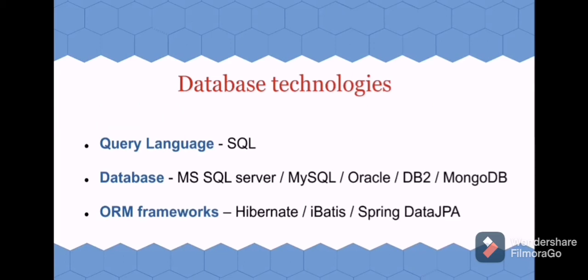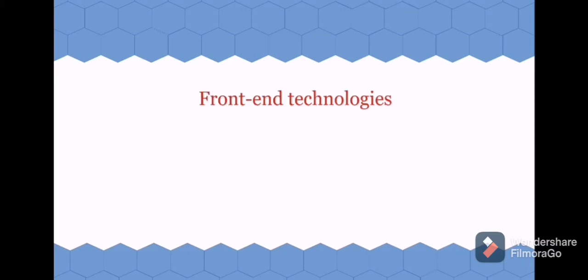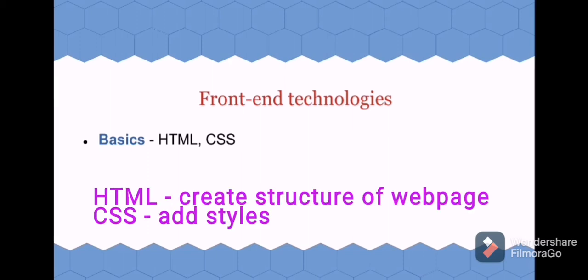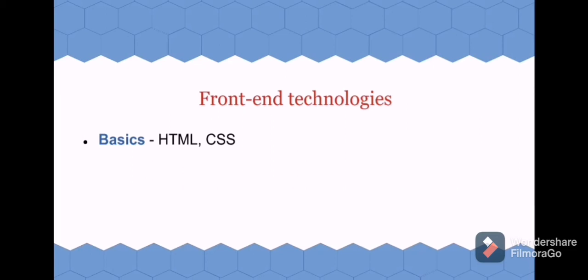Let's see the front-end technologies. For basics, start with HTML and CSS. These two are used to create a simple web page. HTML is used to create the structure of that webpage, whereas CSS is used to add designs or style to that page. Try creating some web pages with this. After that, start JavaScript.